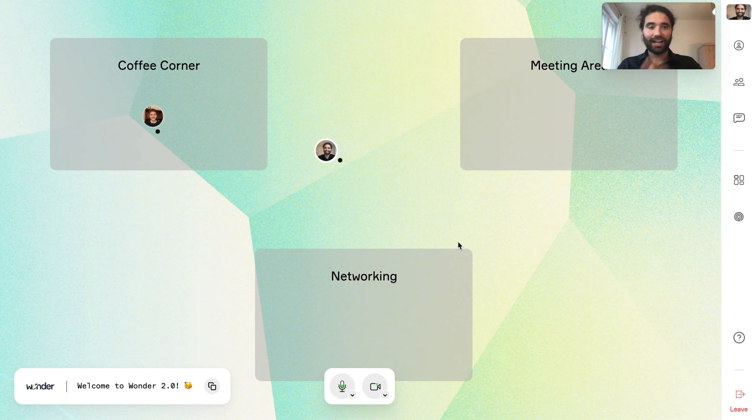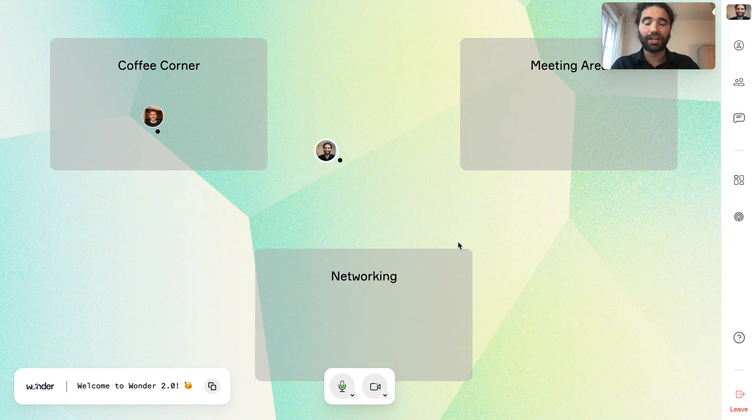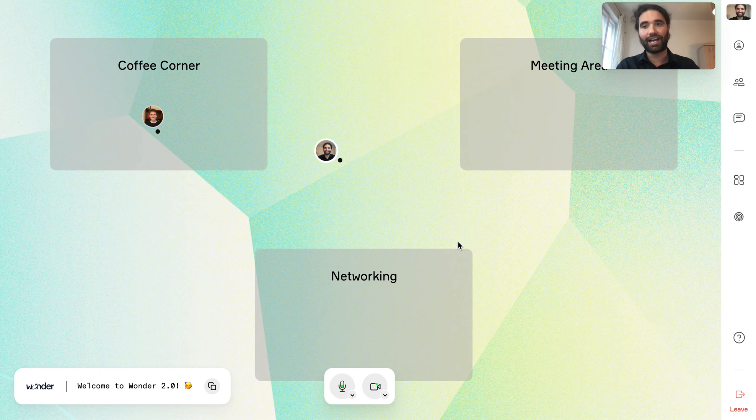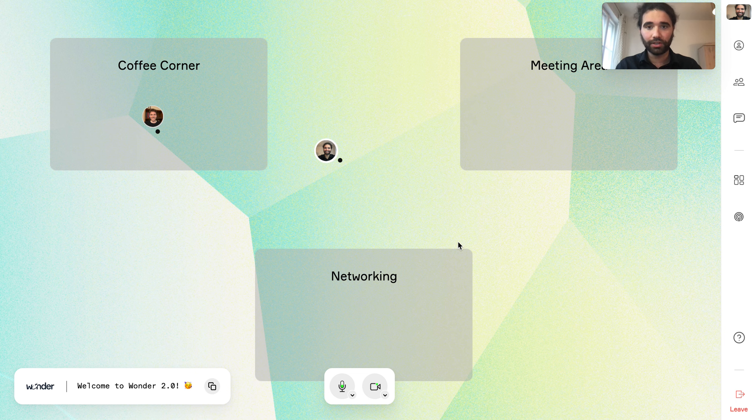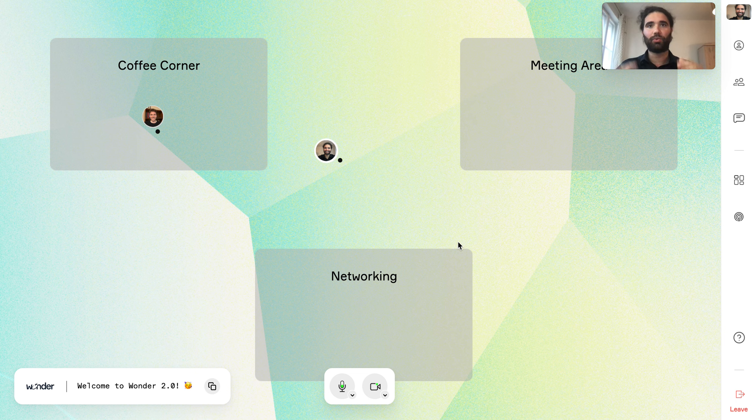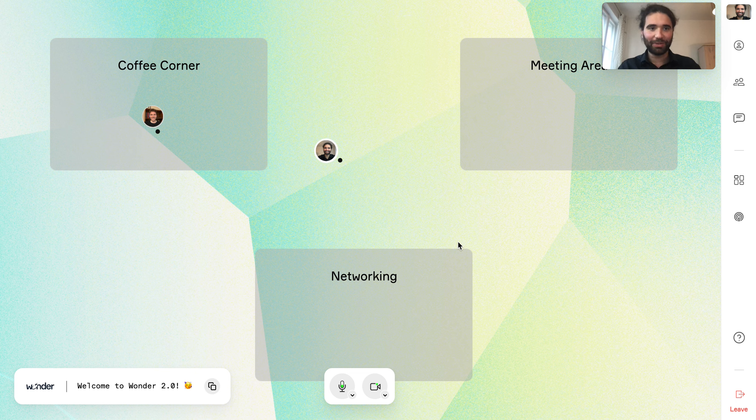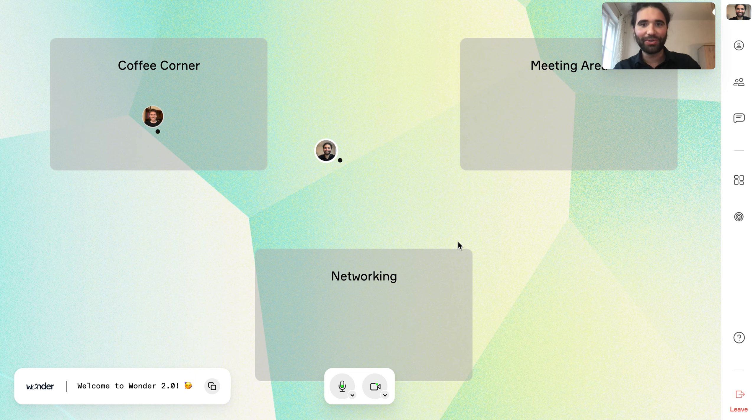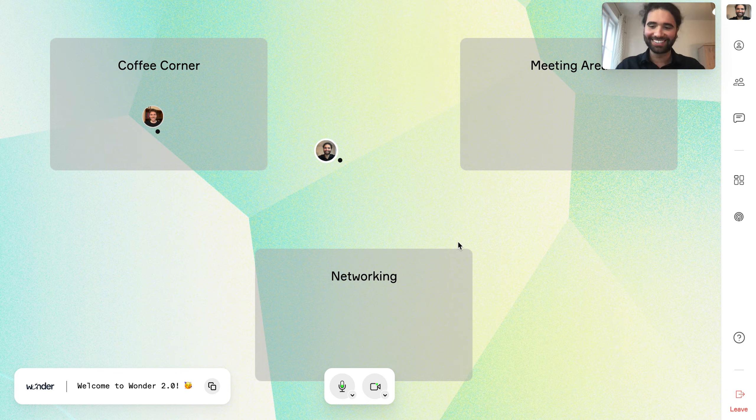A couple of other points is we can now host up to 14 people inside one circle and up to 500 people inside one space. So thank you all so much for listening and happy wandering in your very own new version.